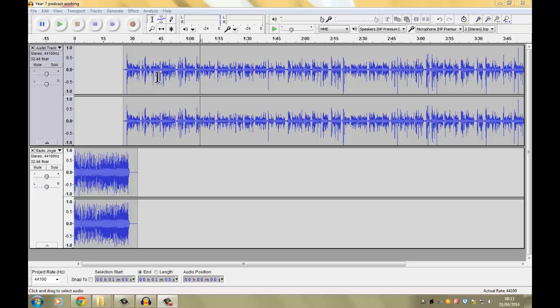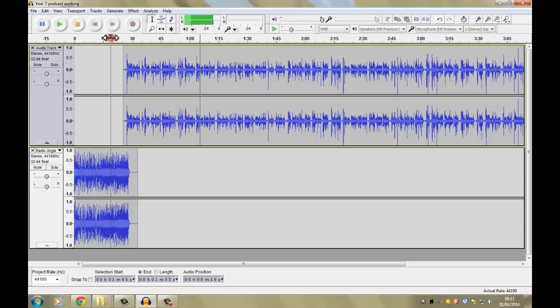So in the last video we looked at overlaying audio. I've now overlaid my radio jingle over my sound. If I play it from here, if I click up here on the timeline.